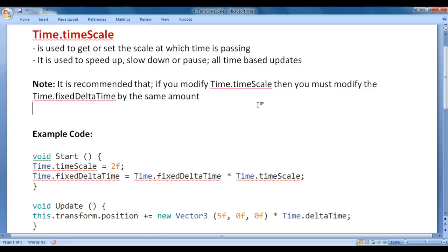Let's have a demonstration and understand how we pause, resume, speed up, and slow down the gameplay using time.timescale.